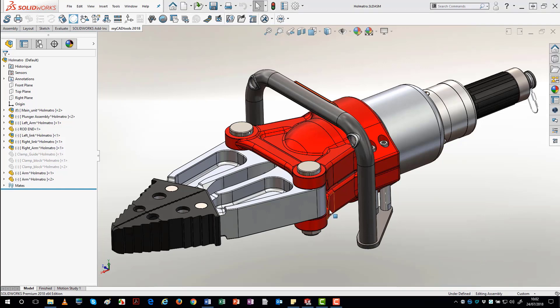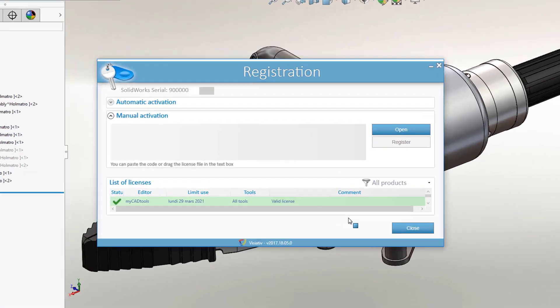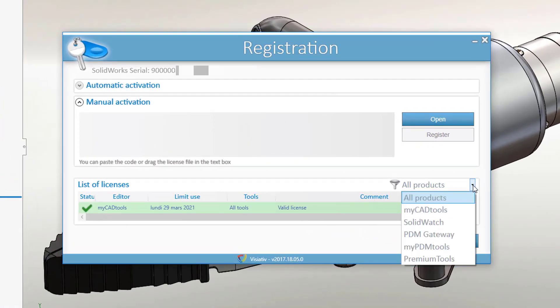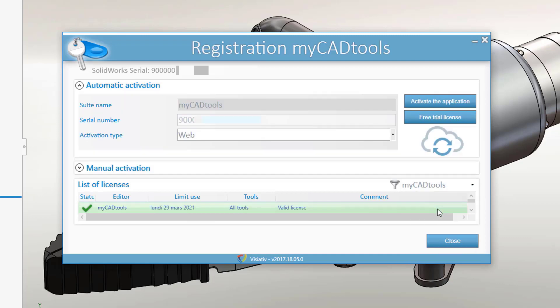Registration enables you to access the interface to activate your licenses. Select the MyCAD tools product from the list of products to be activated.